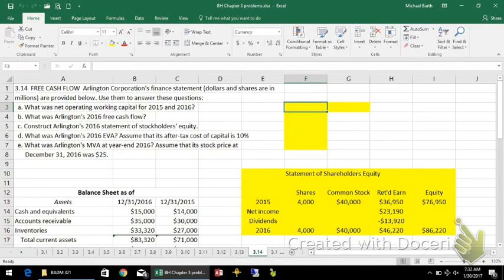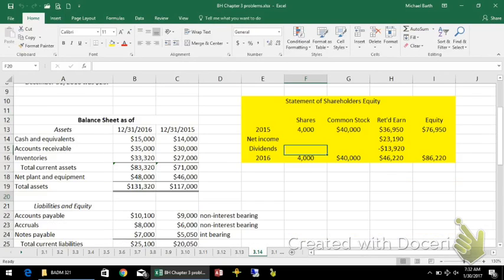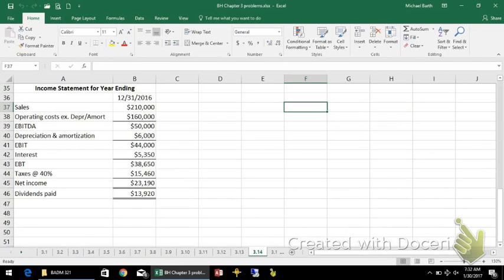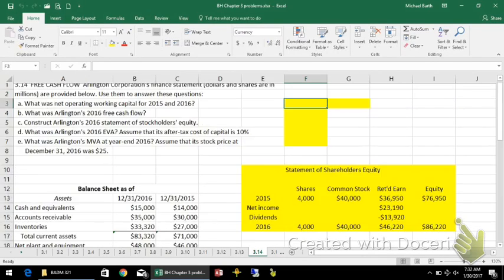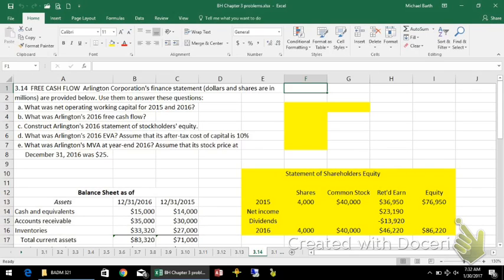This is problem 3.14 from Brigham and Houston Fundamentals of Financial Management, concise 9th edition. You're given a balance sheet and an income statement for this particular firm and asked to compute several items.